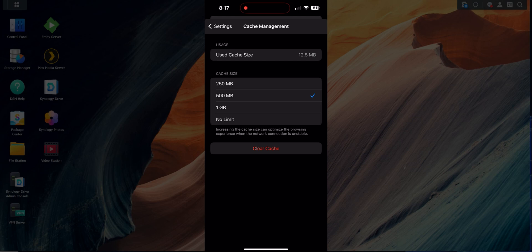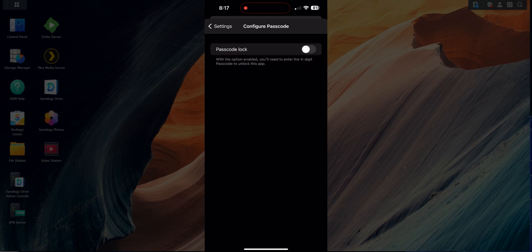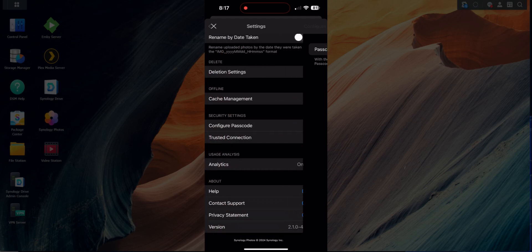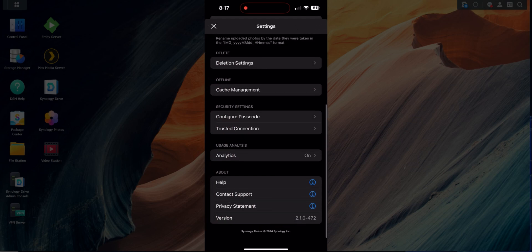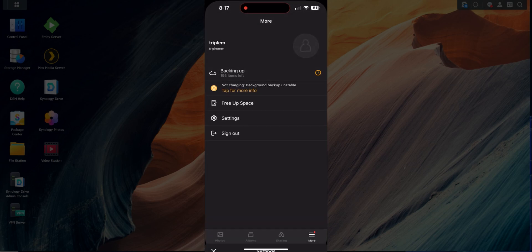Cache management is set to 500 MB by default — increasing it can optimize browsing when the network connection is unstable. You can also configure a password for the application: when enabled it asks you to set a four-digit password, so anyone who opens the app has to enter the password before getting access to your photos. You also have Trusted Connection, Analytics, Help, Support, and Privacy settings.